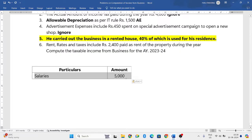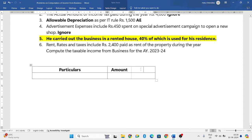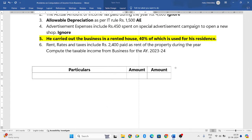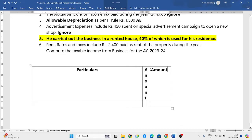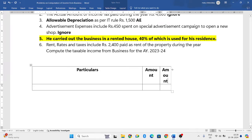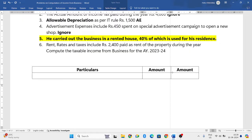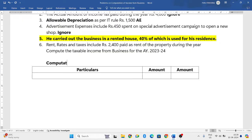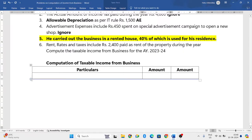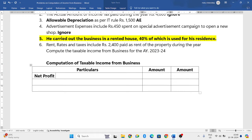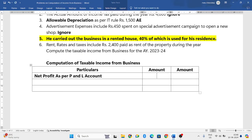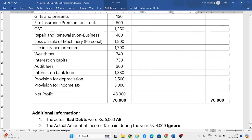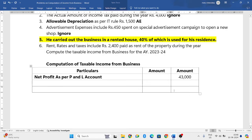Now let us draw the format for the computation. We need three columns: particulars, and two amount columns. Put the heading as 'Computation of Taxable Income from Business' — in the exam also mention the name of the assessee. We always start by writing net profit as per P&L account, which is 43,000 rupees.